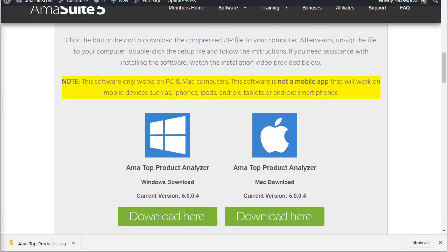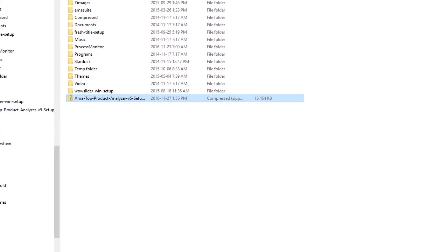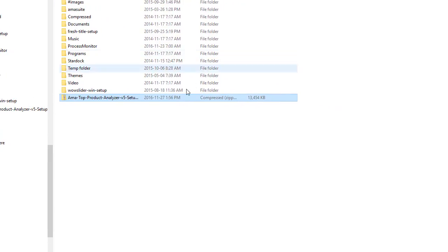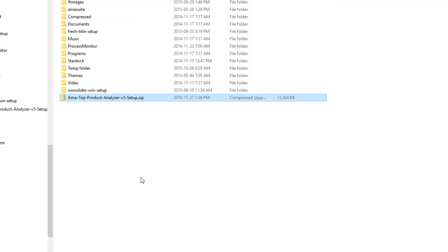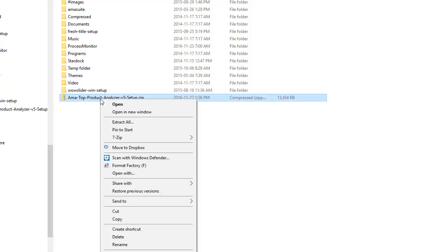Once you've downloaded it to your computer on Windows, what we need to do is extract the setup file from the zip file. The setup file is contained in something called a zip file. A zip file is just a compressed file that has stuff in it. In Windows, it's really simple to extract a zip file. All you have to do is just right click the file and you'll see extract all.